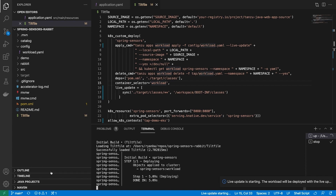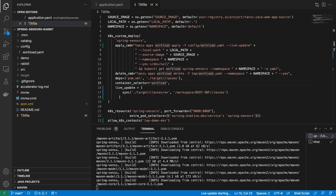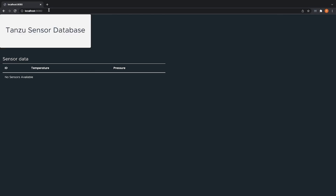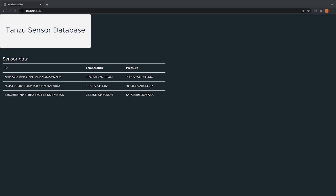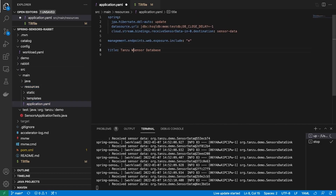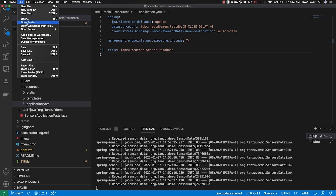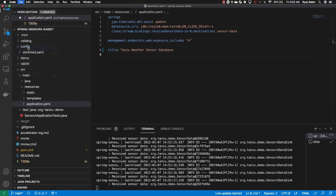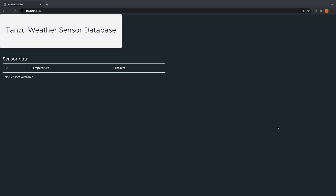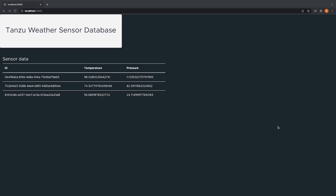Here we can see that we have launched our application using the Tanzu Application Platform's Live Update Plugin, which has built and deployed the application to our developer's personal cluster. Notice that the developer never had to worry about what cloud provider it was running on, or any of the wall of YAML configuration typically associated with getting an application up and running. This allows your developer to focus on driving business value through application development instead of through configuration.